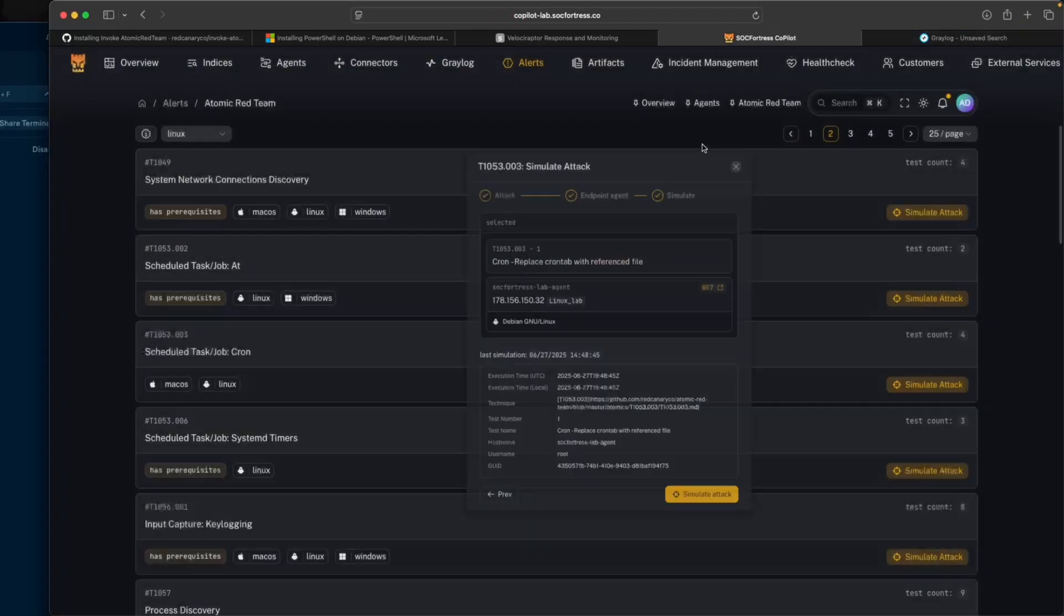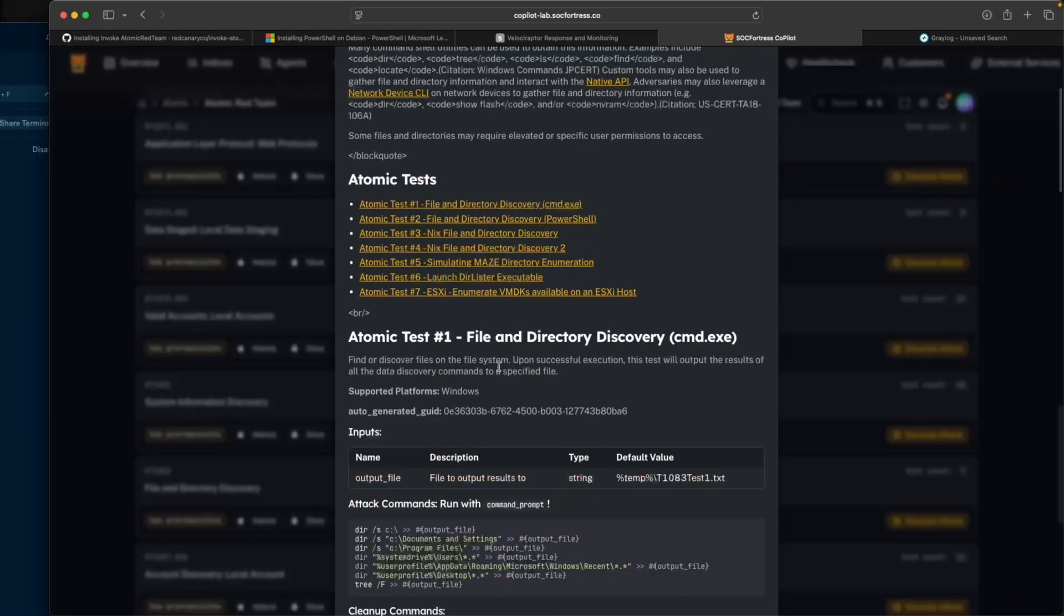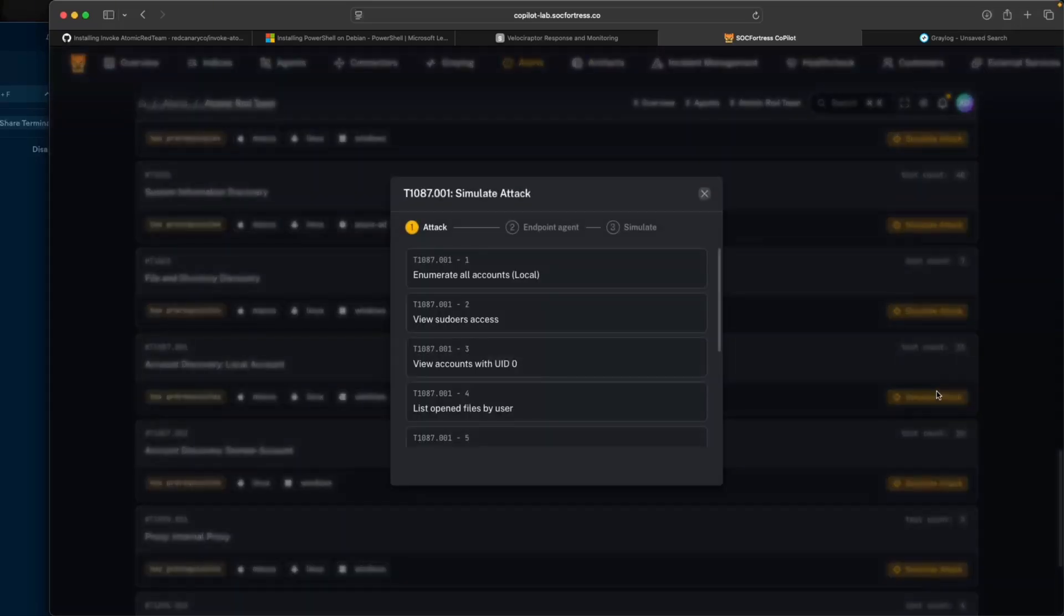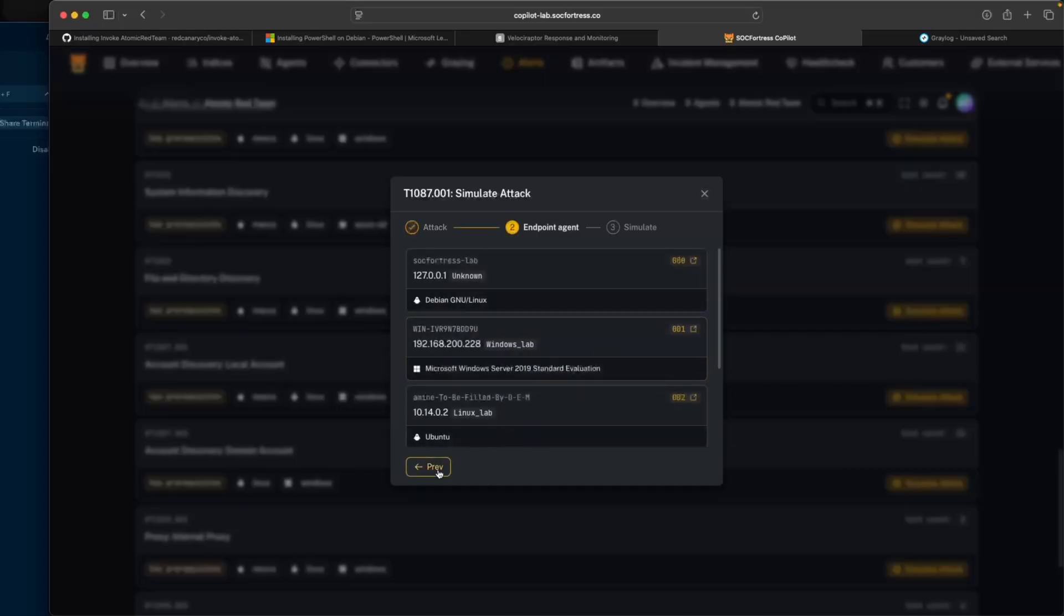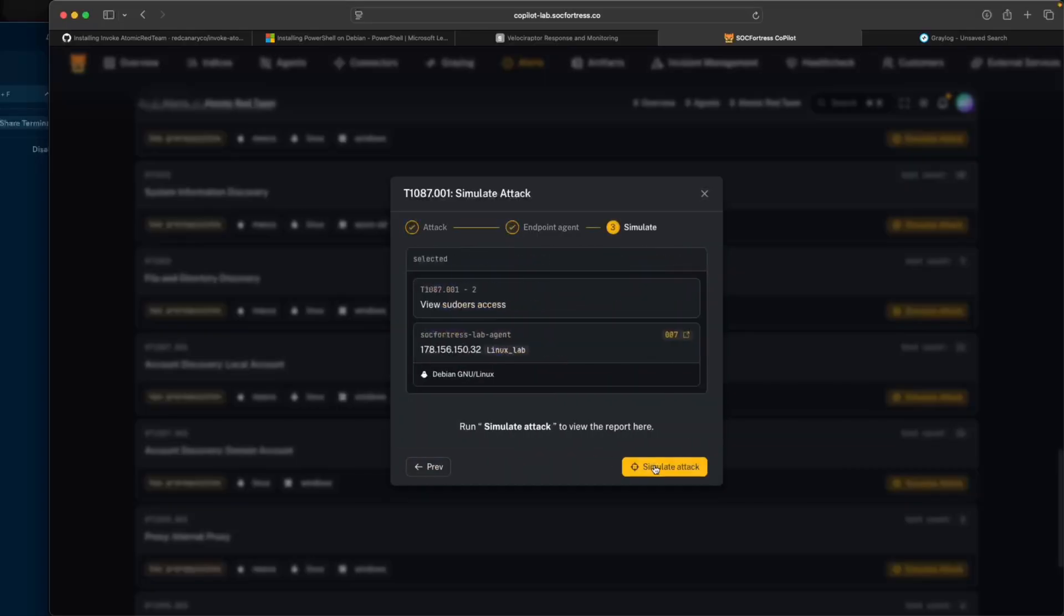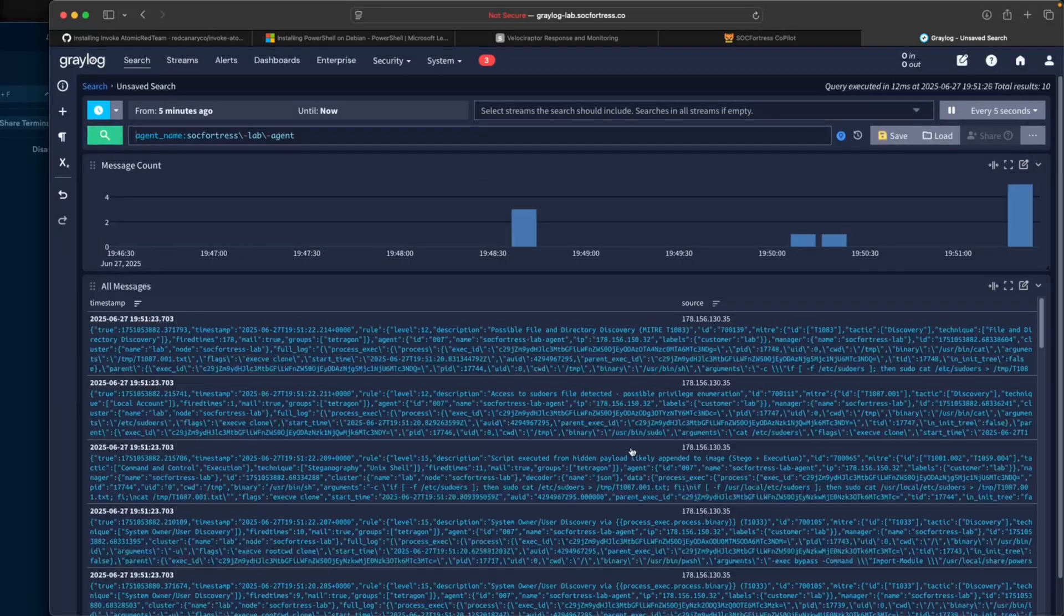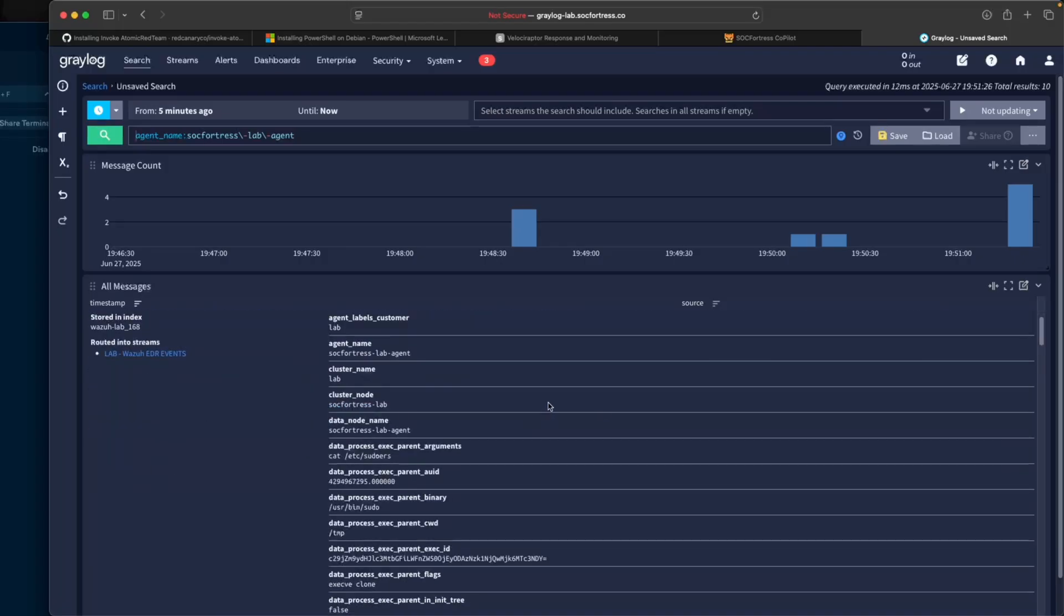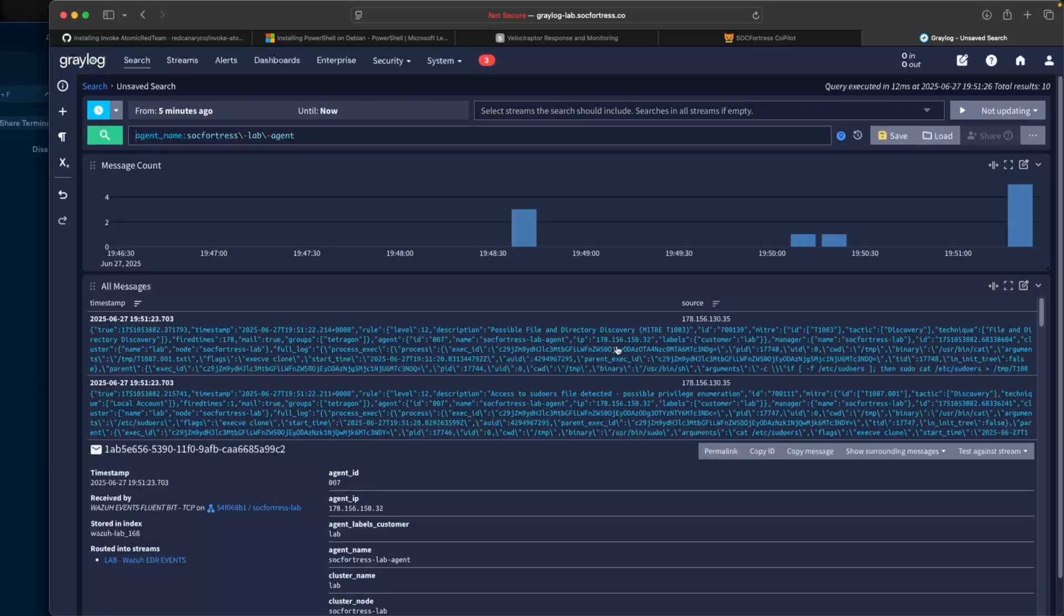Are there any other exciting ones we can do? What does this file and directory discovery do? Let's run this account discovery local account. I'll select simulate attack, try to enumerate user, try to view the sudoers file. I'll select my Linux endpoint, run this attack. Let's go back into Graylog.